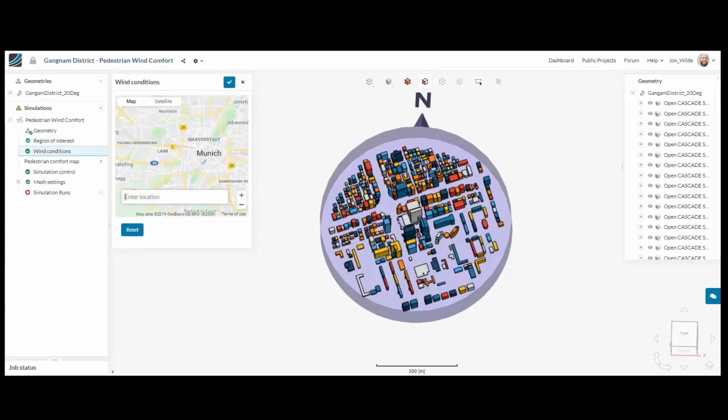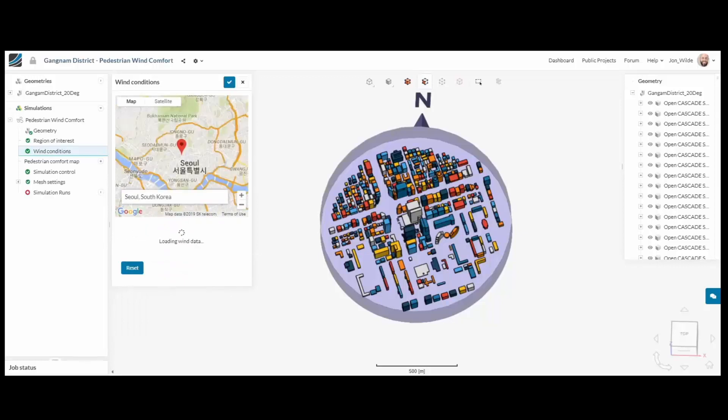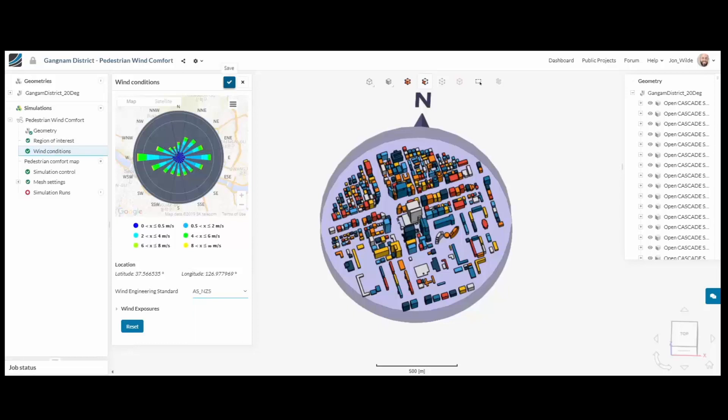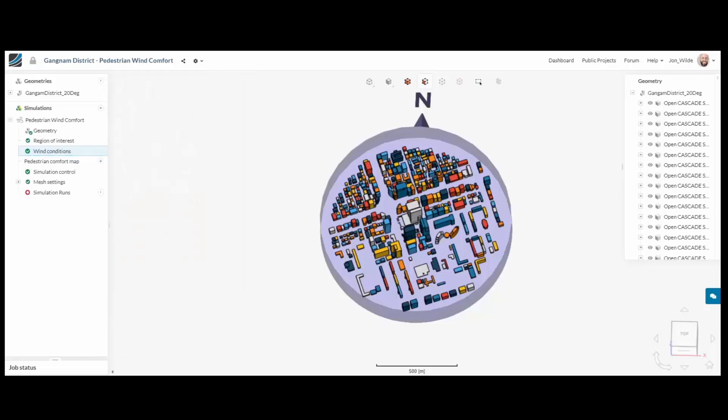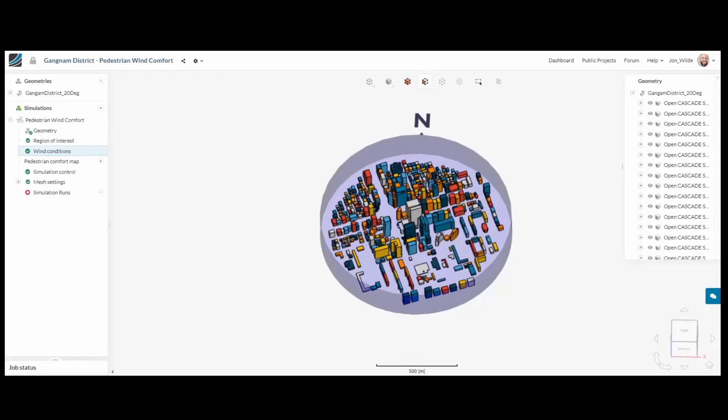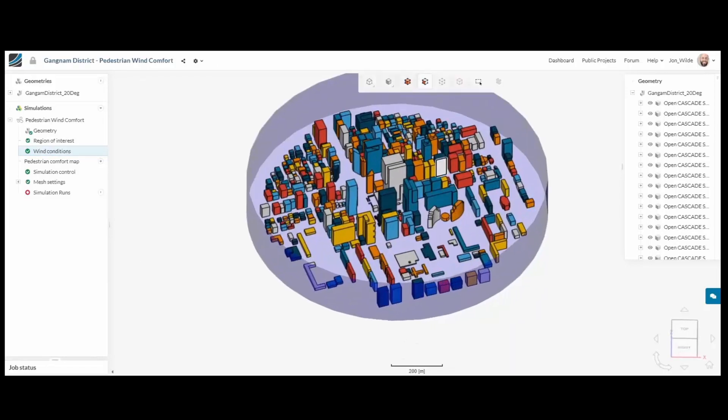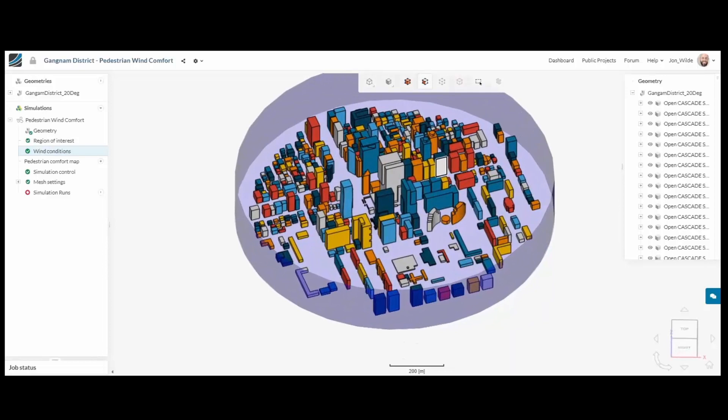To define my wind conditions, I simply enter a global location and SimScale will gather the necessary wind rows information. Here I would also choose the engineering standard that I wish to comply to.